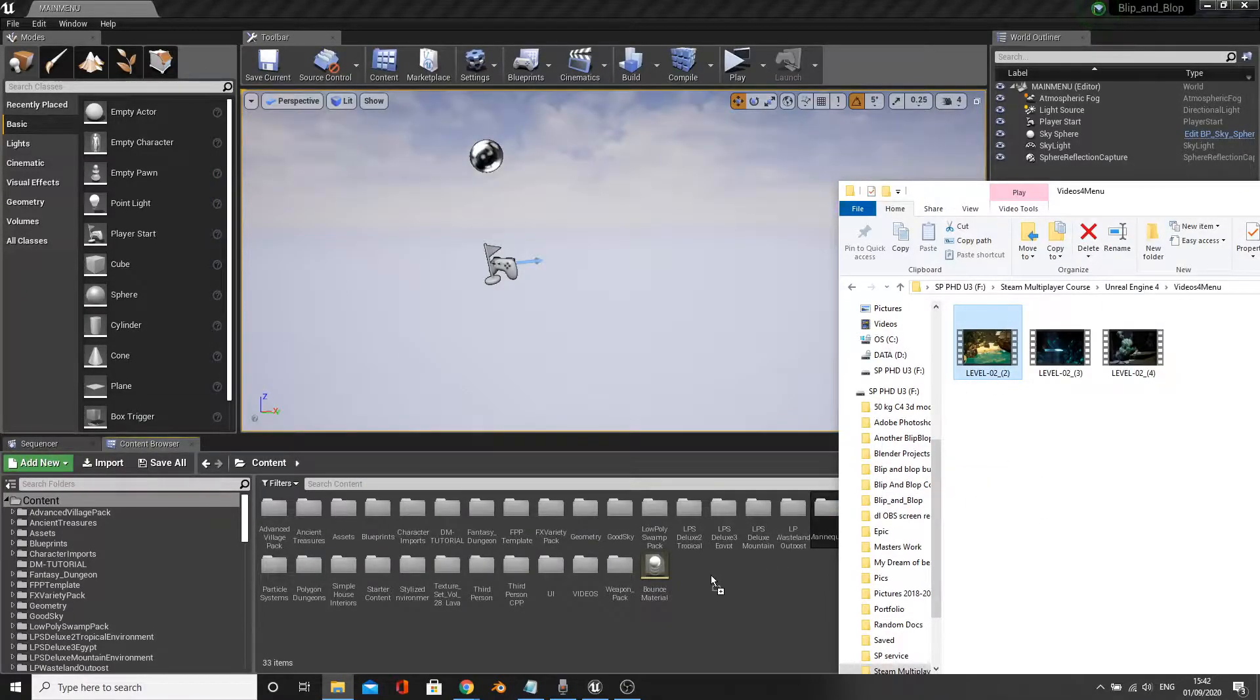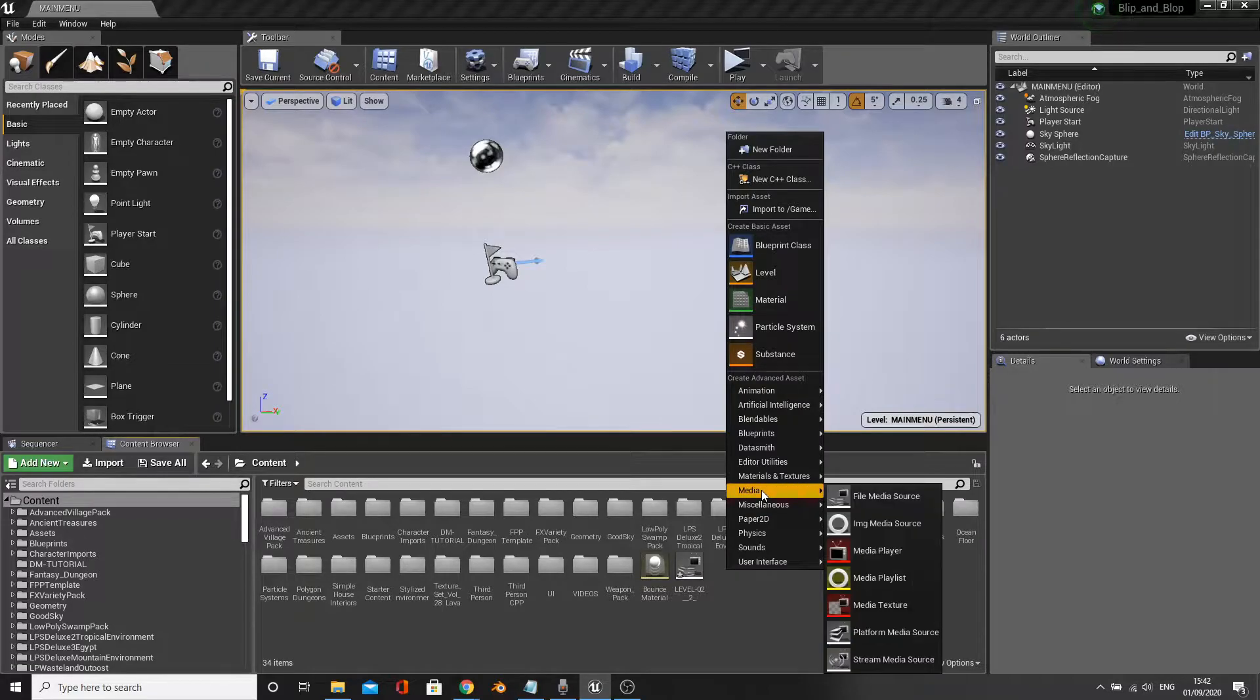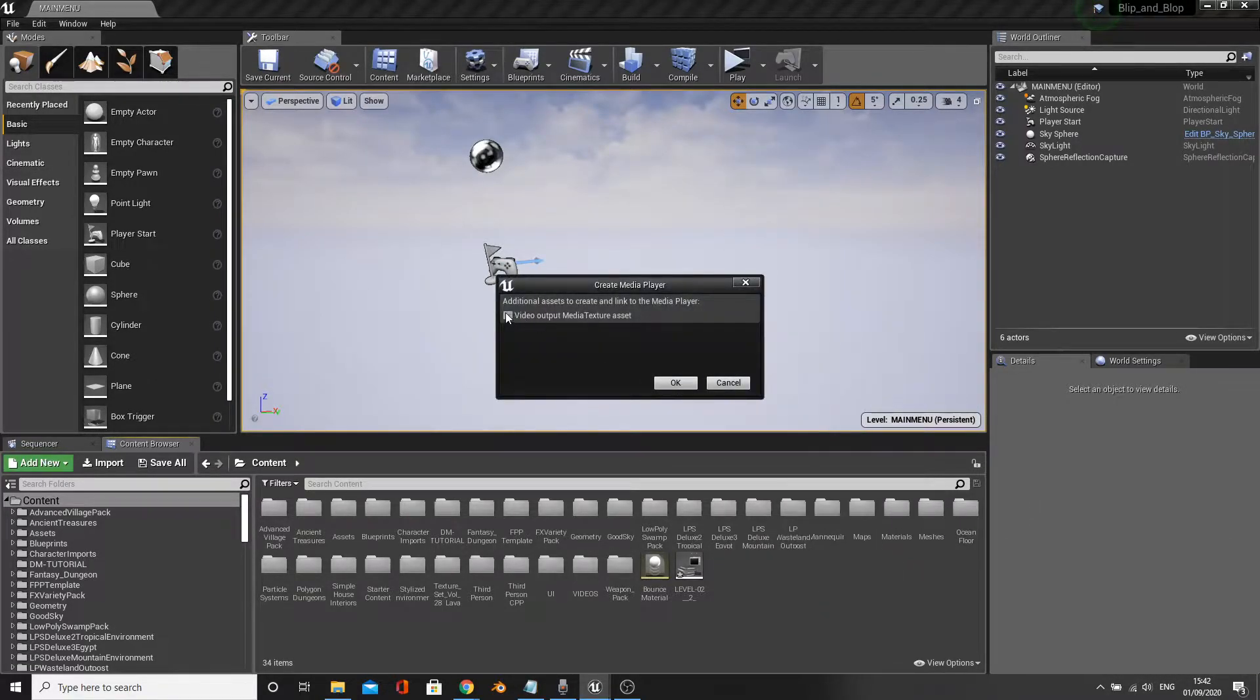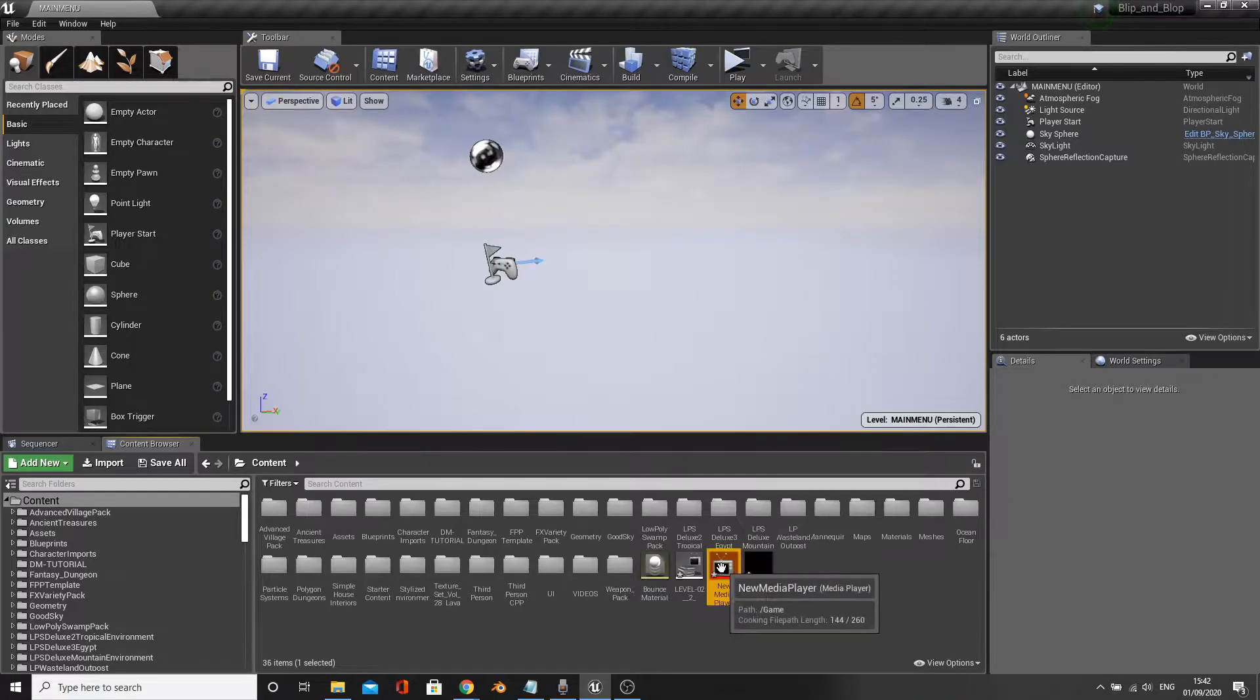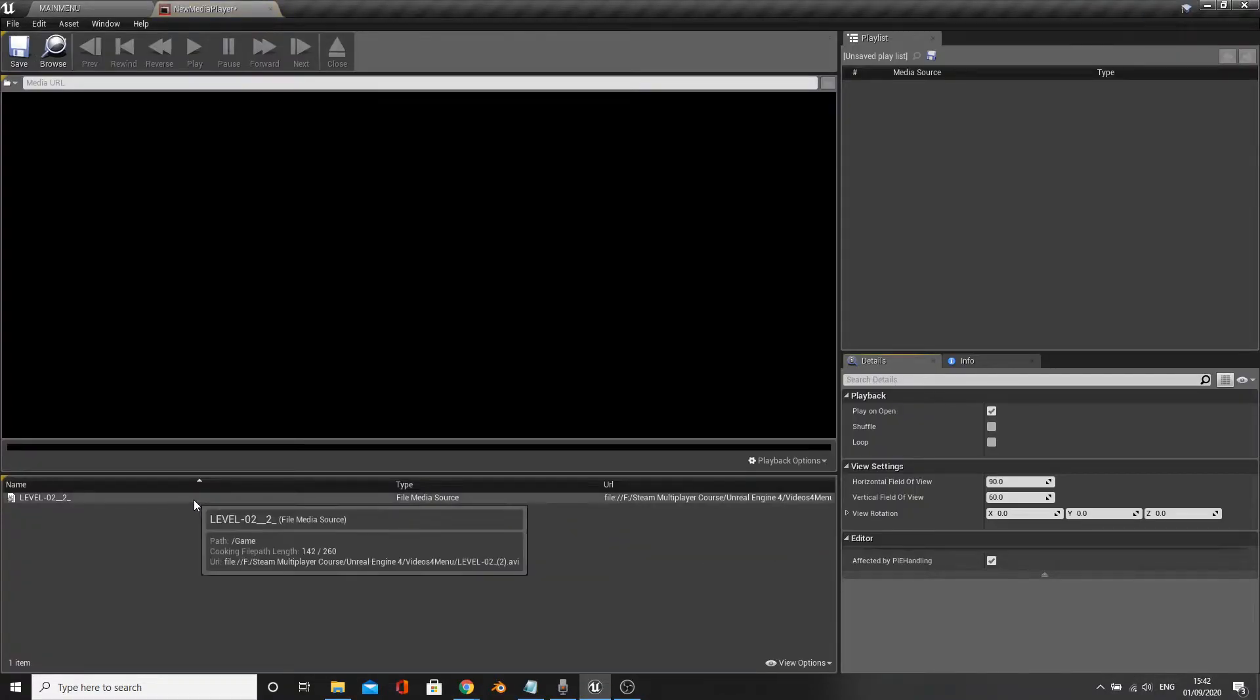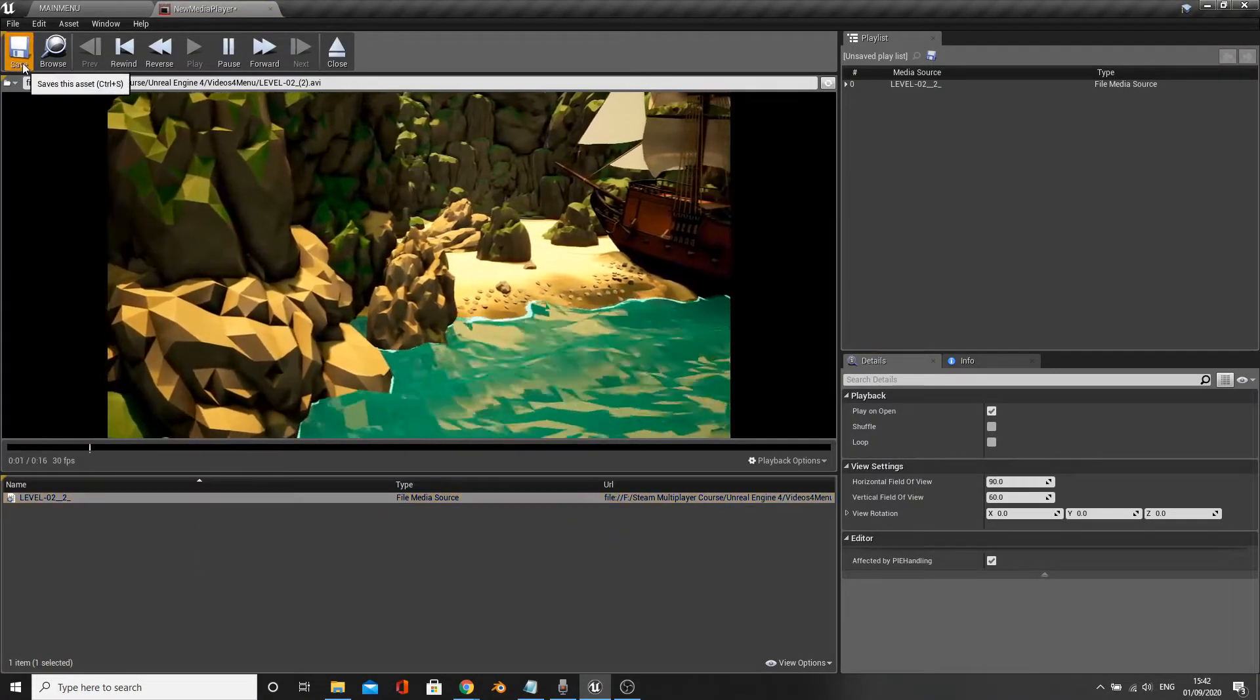We then need to create a media player. So right click under media, create a media player, check the box and click OK. Open the media player, then double click your video to link it to the player.